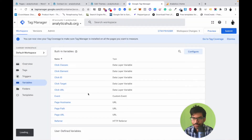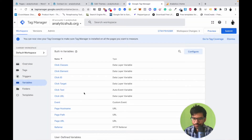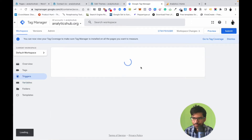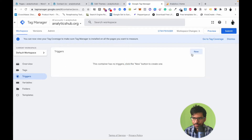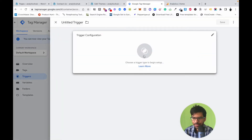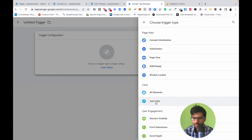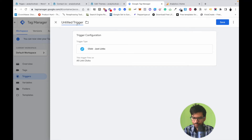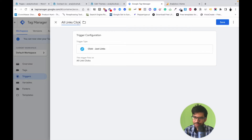Now we're going to set up a triggering condition. Click on Triggers, then click the New button and select Just Links. Enter the name 'All Link Clicks' and save.